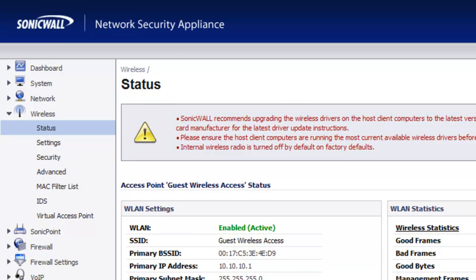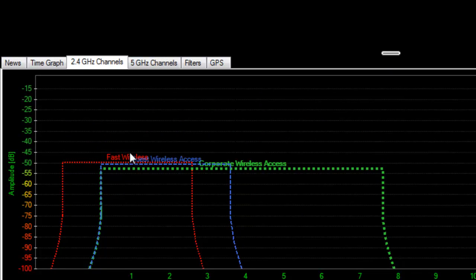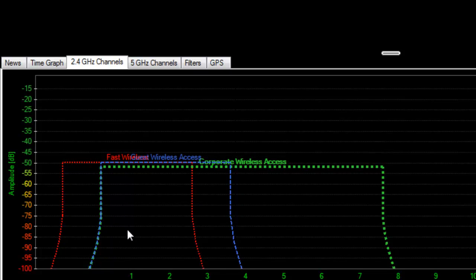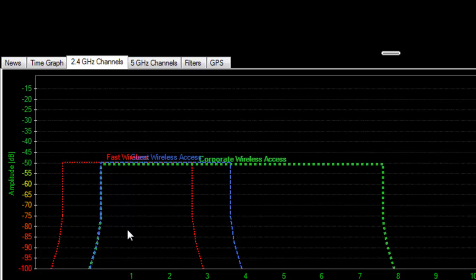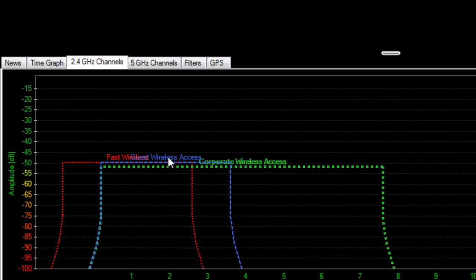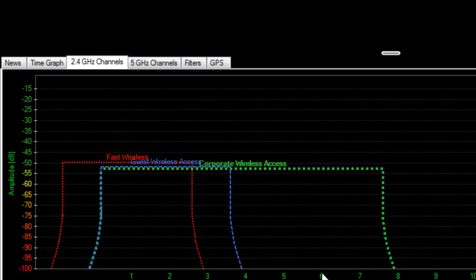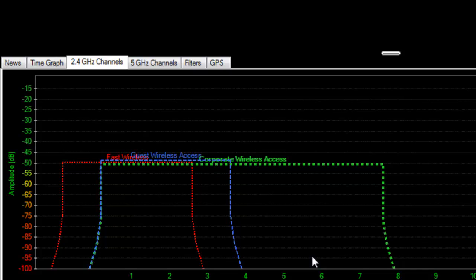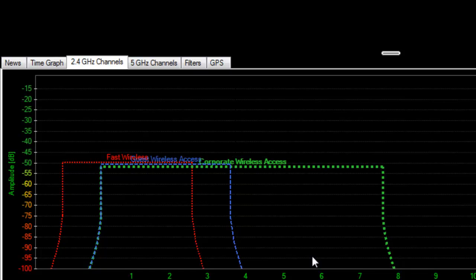The first radio we want to modify is the one on our SonicWALL TZ100 wireless firewall. If we go back to inSSIDer we can see that our fast wireless, which is a SonicPoint, is already on channel one, so we want to leave that there. The guest wireless access in blue is our SonicWALL TZ100 wireless firewall, and we want to move that channel over to channel six. That will give us non-overlapping radios and provide the 25 MHz gap that needs to be between the two radios.